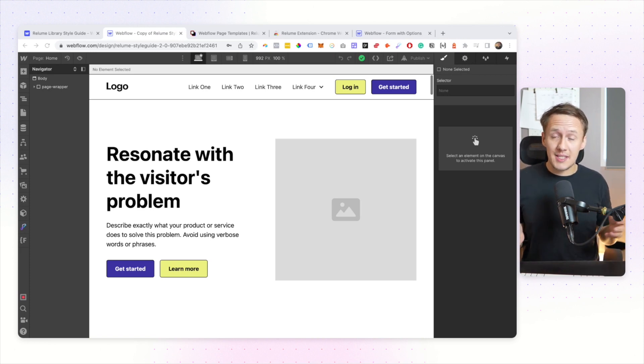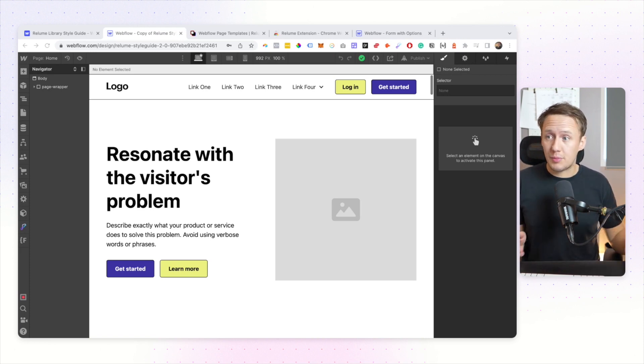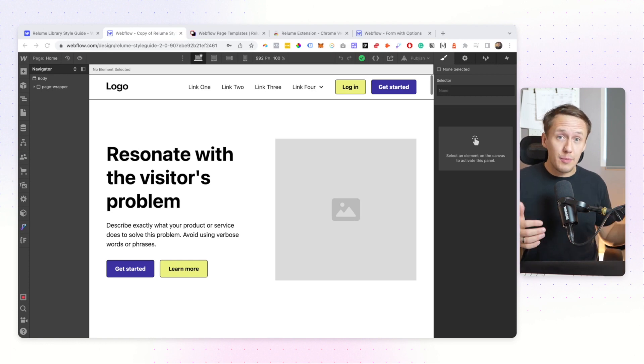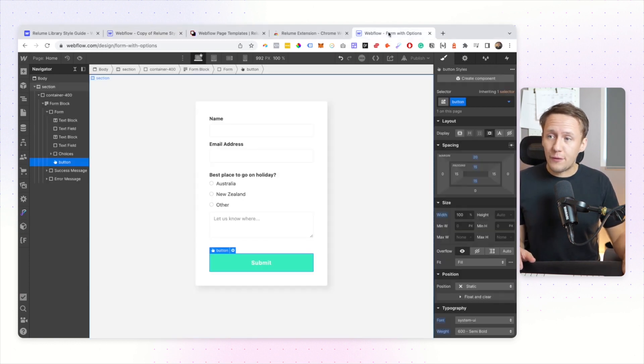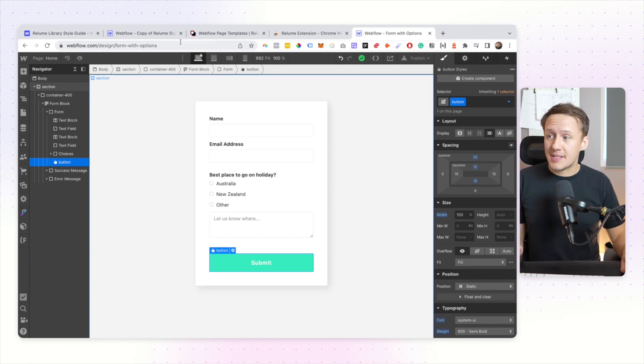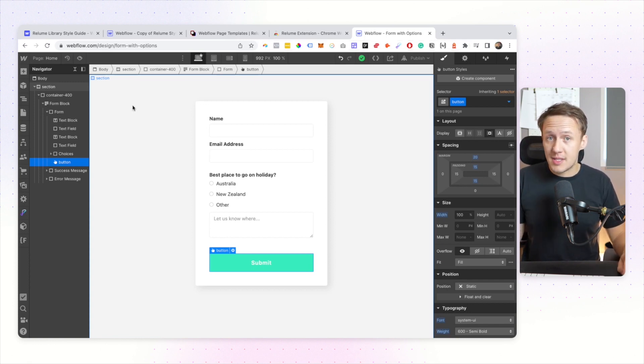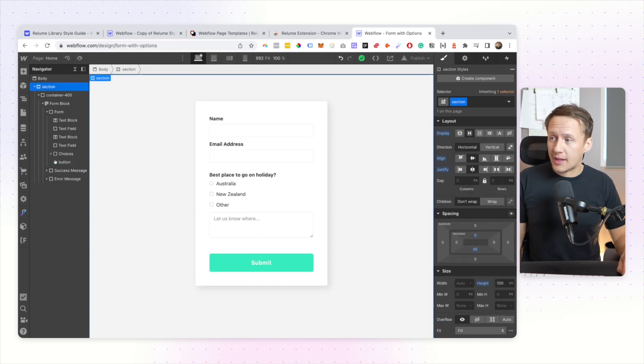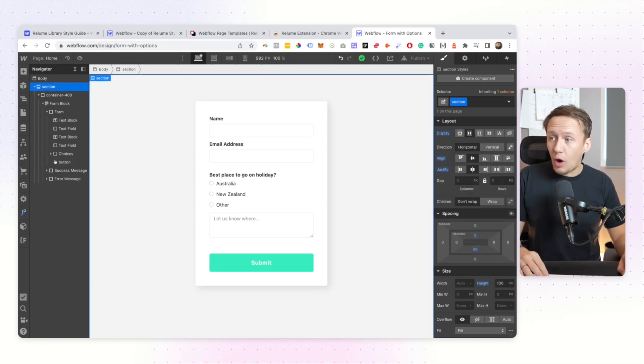But it gets even better because not just can you use the sync classes functionality with component libraries, you can also use it with other projects that you've worked on. Let's say for example I'm a huge fan of this particular form that I created in another project and I simply want to go ahead and reuse this on my new page.